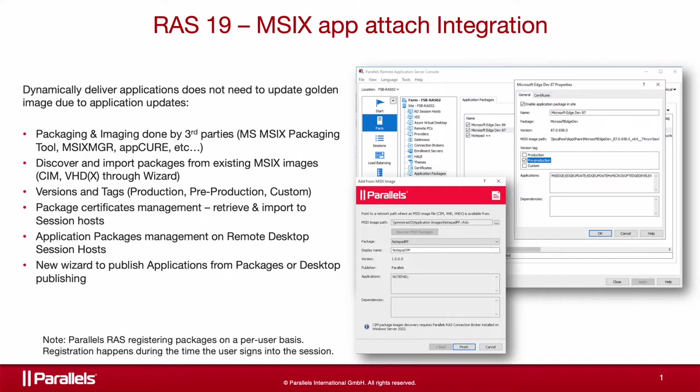In this session, we are going to see how to enable Application Packages feature, assign packages to an RD session host, manage package versions, and publish the application or the whole desktop using Parallels RAS console.